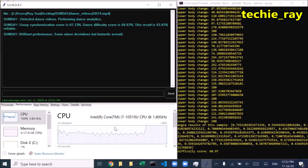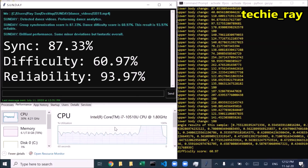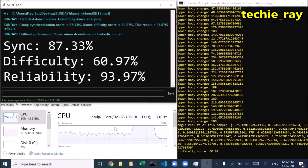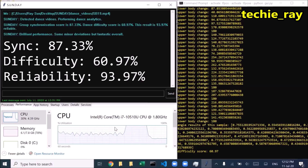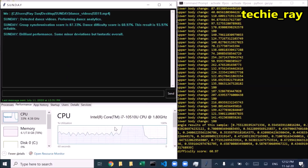Group synchronization score is 87.33%. Dance difficulty score is 60.97%. This result is 93.97% reliable. Brilliant performance.